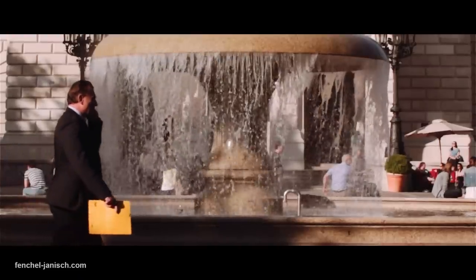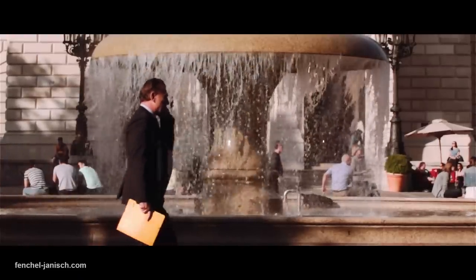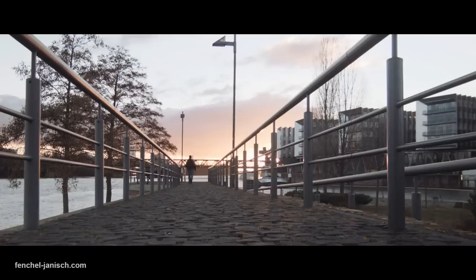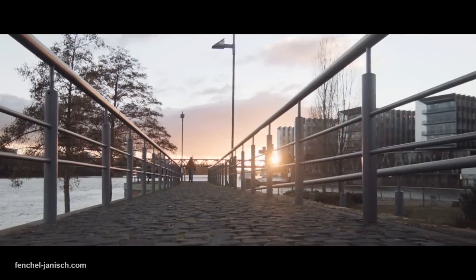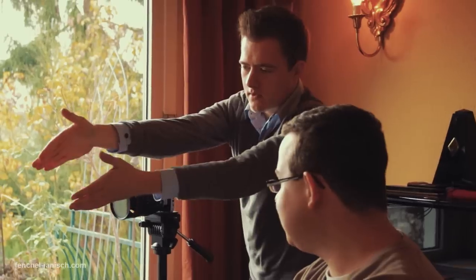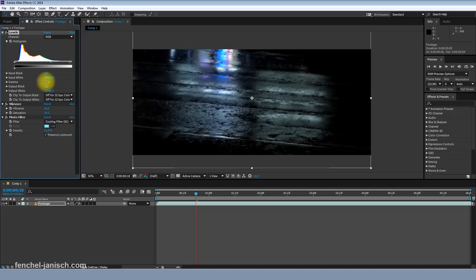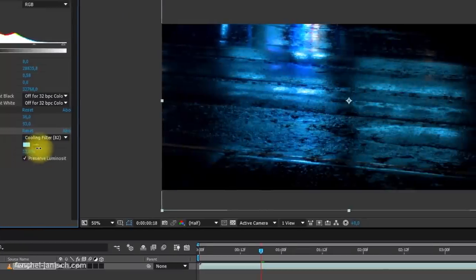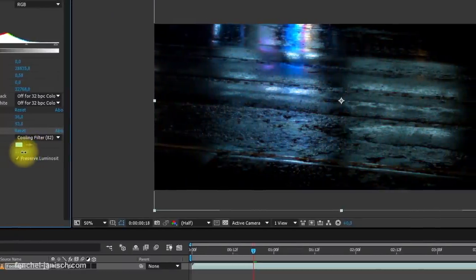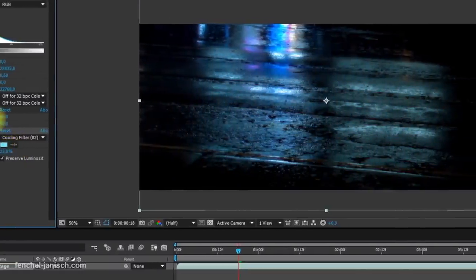Every photo and video we take captures a certain mood. Depending on what is happening in front of the lens, there are ways on set and in post-production to support or change that mood towards your needs.